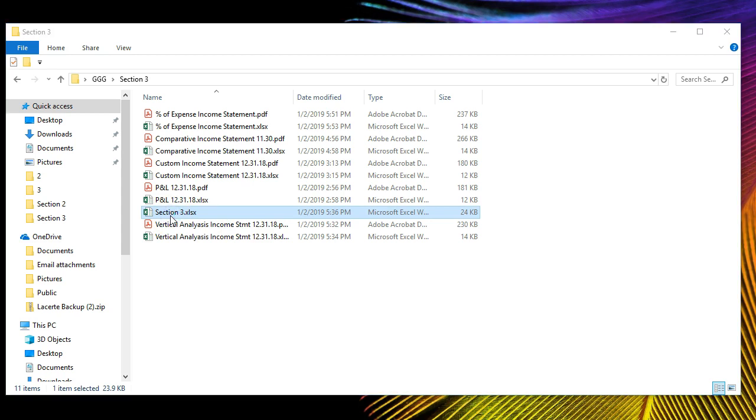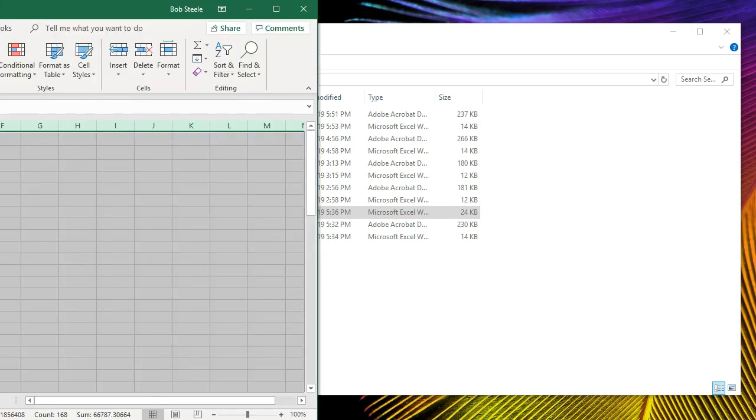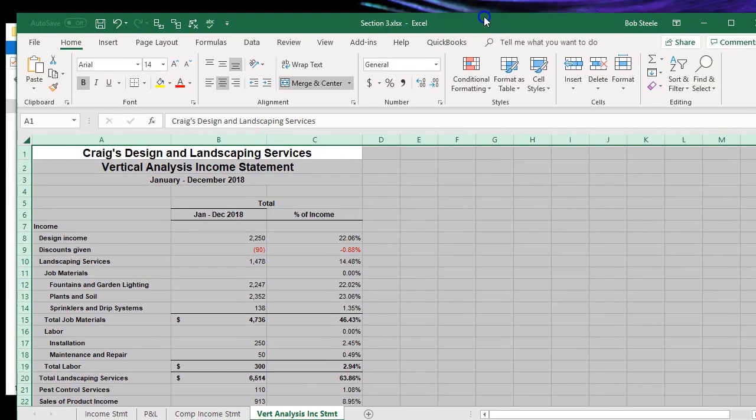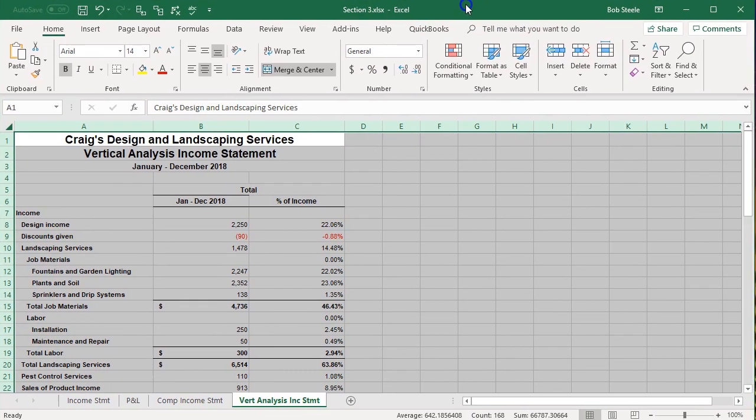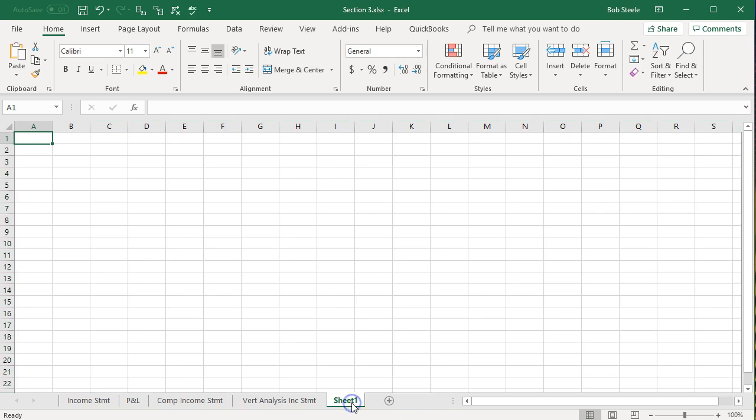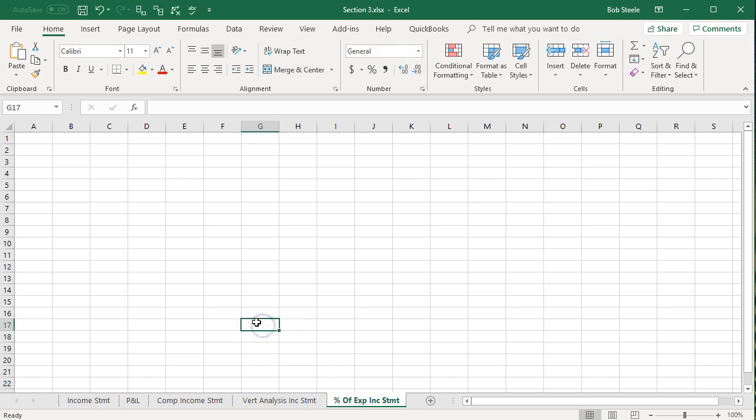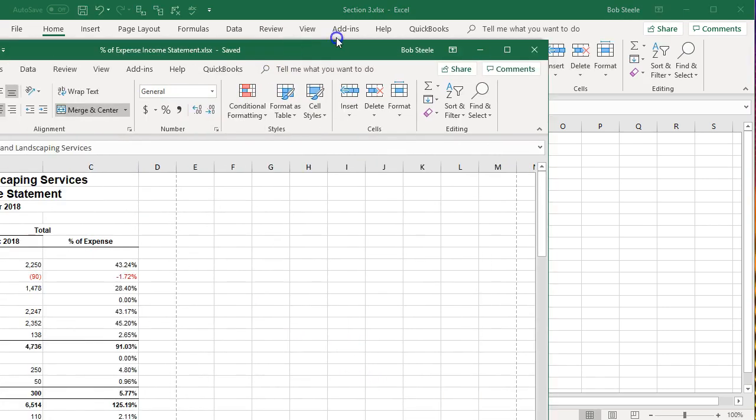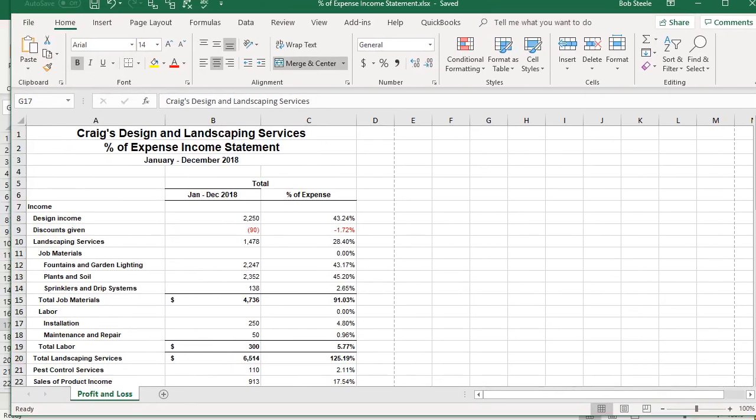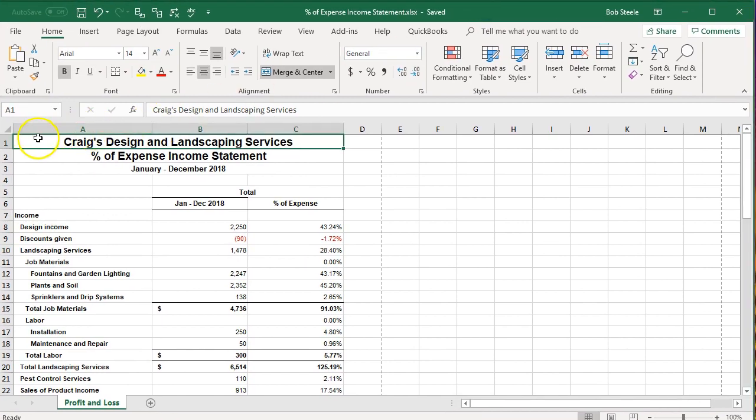We will open up the section 3 reports. Here we have the section 3 reports and we can see all the reports that we have made thus far. We're going to add this new report. New tab. Double click on it and we're going to say this is the percent of expense income statement and then we're going to go to our income statement. Here's our income statement.